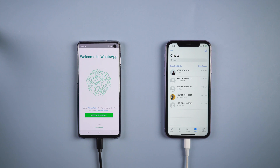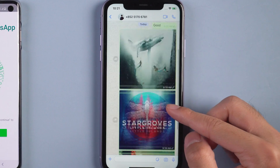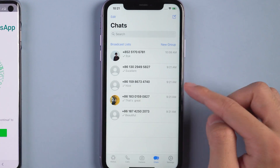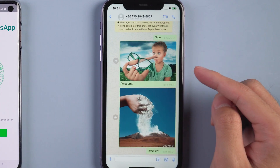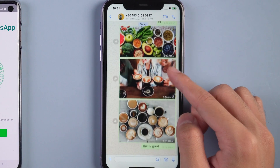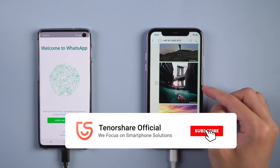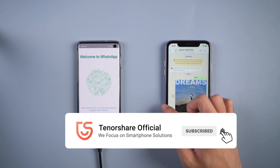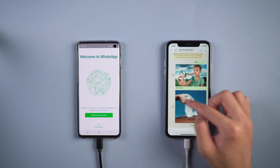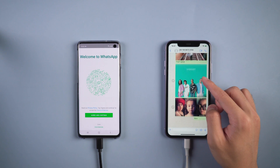Back on your iOS device, you will see all the WhatsApp messages are there. That's it! For more tutorials, you can subscribe to us or go to tenorshare.com. Don't forget to share this video with your friends. See you in the next video.